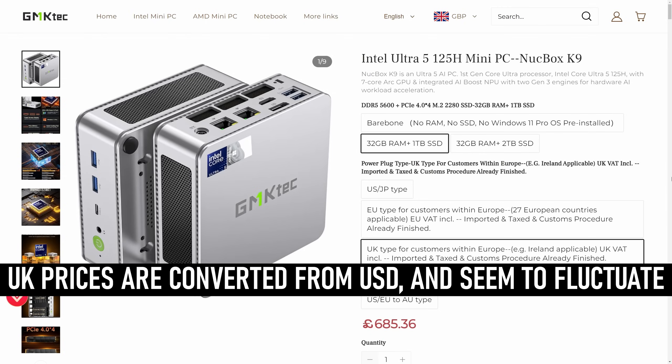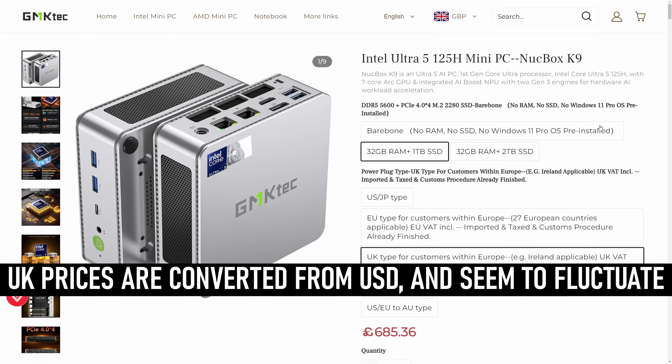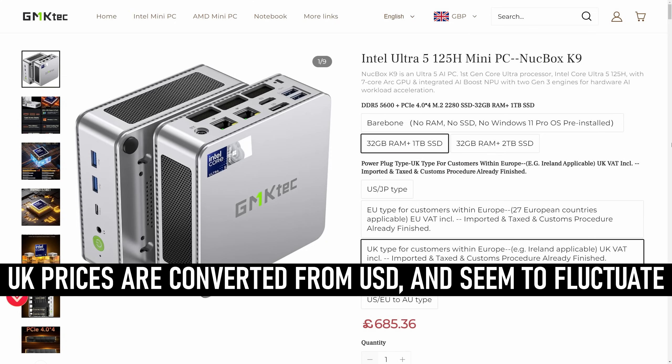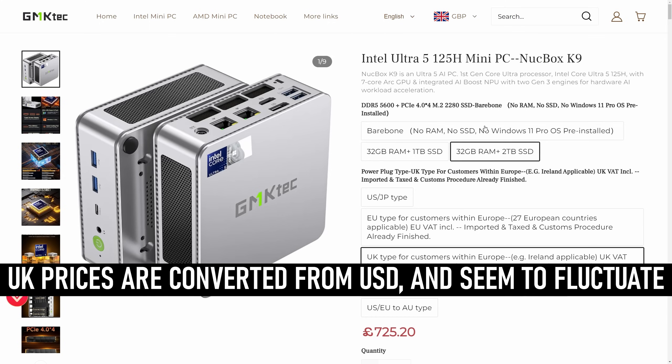There's a choice of fully configured models available on GMK's site. The one I have here, with 32GB of DDR5 and a 1TB Gen 4 NVMe SSD, is listed for £680. There's also a 2TB option for about £720, or it can be purchased bare bones without RAM, storage or OS, for £544.